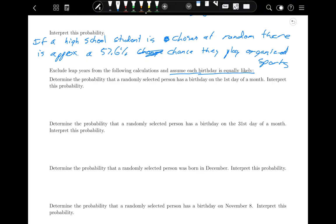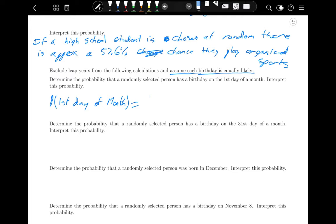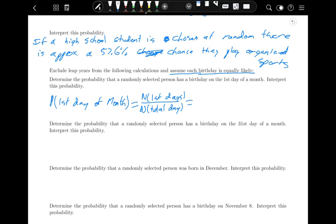To determine the probability that a randomly selected person has a birthday on the first day of the month: the number of first days divided by the total number of days. Each month has one first day and there are 12 months, but we divide by 365 total days. So that's 12 divided by 365, which gives 0.033.